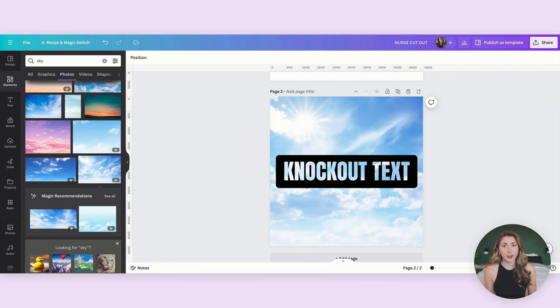If you use Canva you've probably seen all the wonderful benefits and features it has to offer, but you might have also realized that it's missing some basic ones including knockout text. What is knockout text?